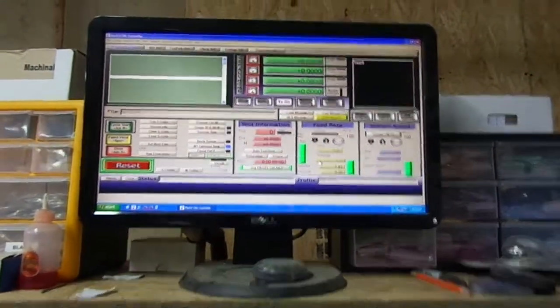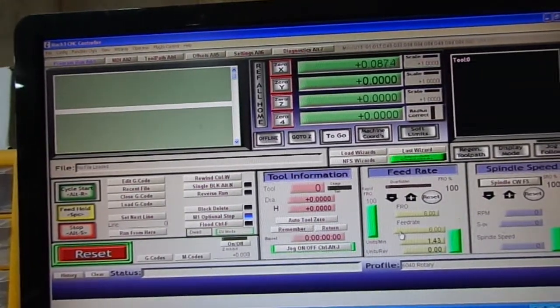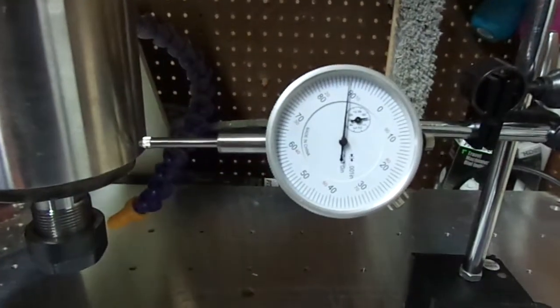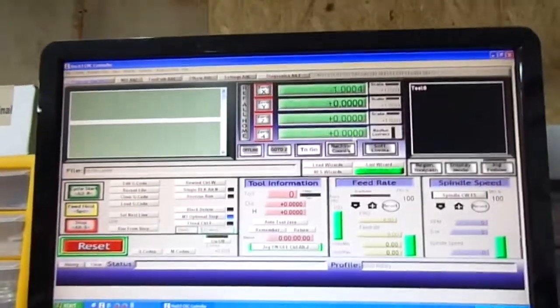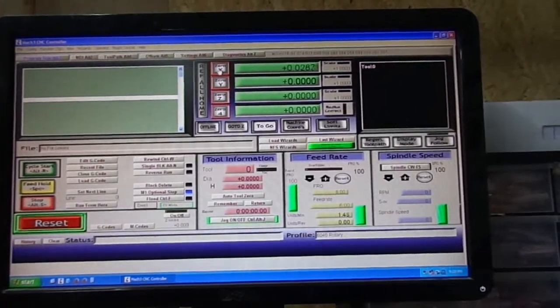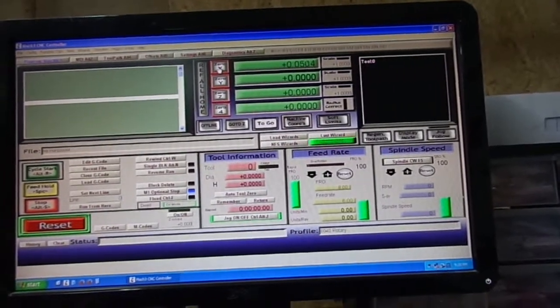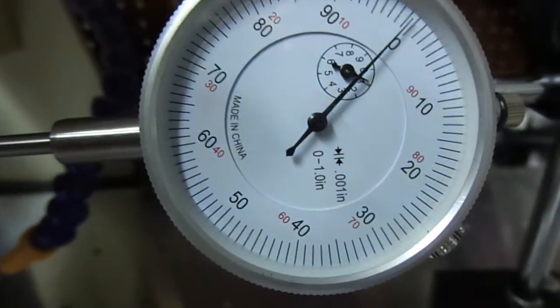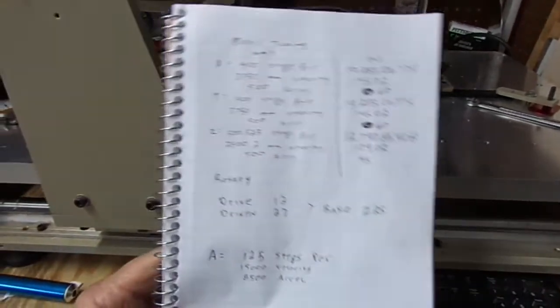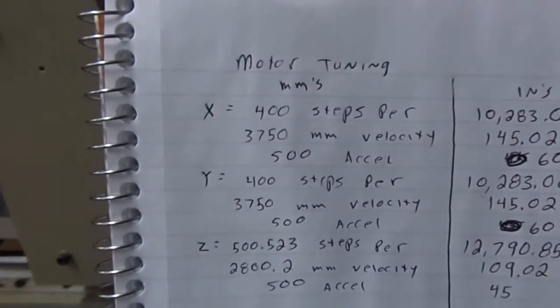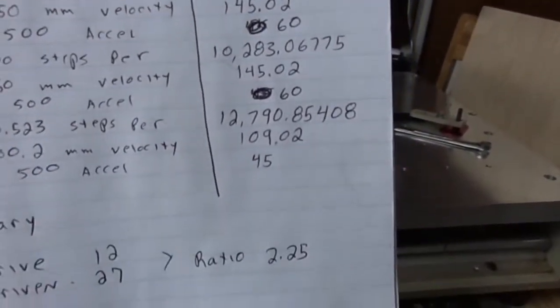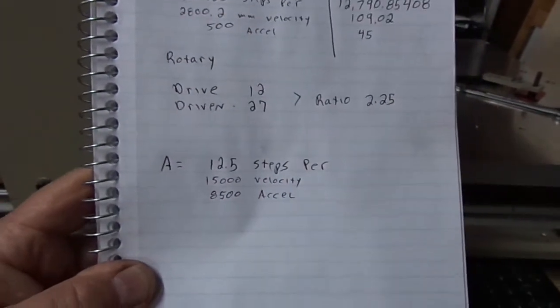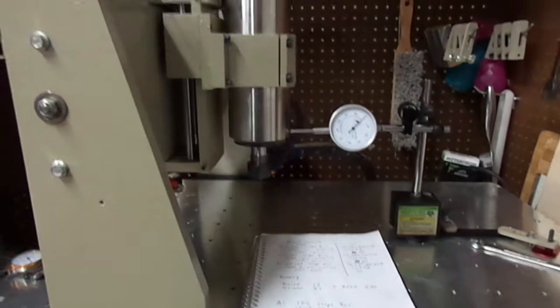So move this to zero, zero that out. 50 thou. 100 thou. Anyway, so that's how you get your machine changed over to read in inches. So you can see where I started, these are all my millimeter settings, and then my inch settings, and my drive for my rotary table. So now my machine reads inches.